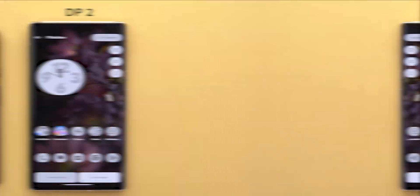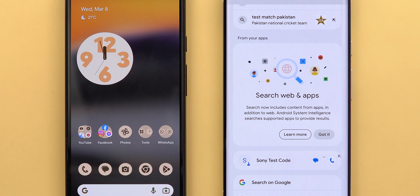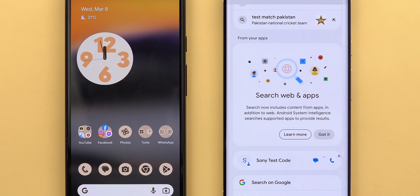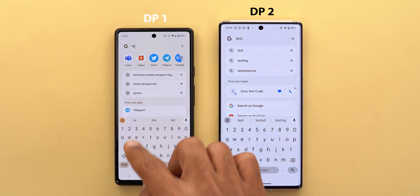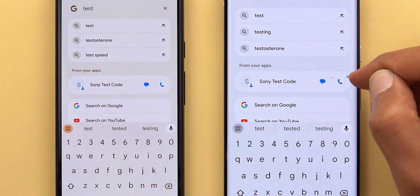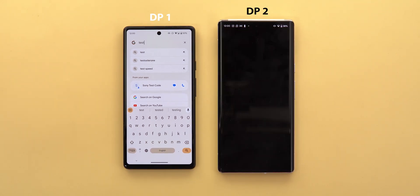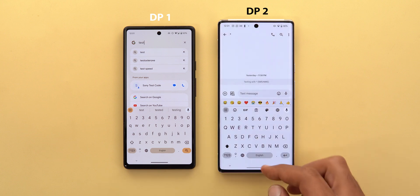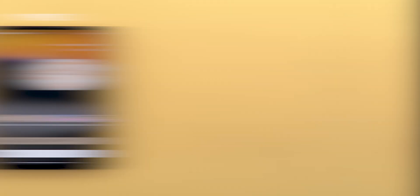Let's move on to the system-wide search. When I used it for the first time on DP2 I got a new banner saying 'Search web and apps' — the description says search now includes content from apps in addition to web, as Android System Intelligence searches supported apps to provide results. I noticed a bug where some cards show weird dots and incomplete text, and tapping some options gives a totally blank screen, freezing the phone. I couldn't find any difference in results between DP1 and DP2, so maybe future builds will show a difference.